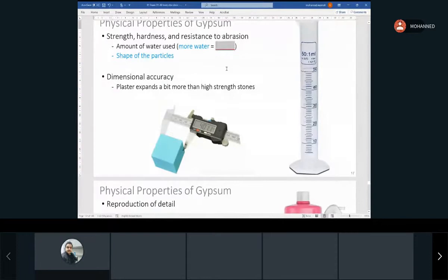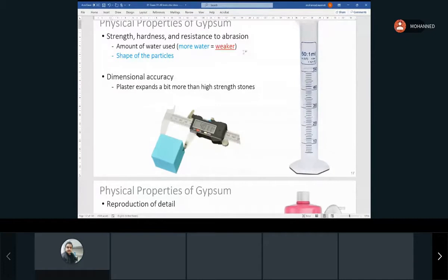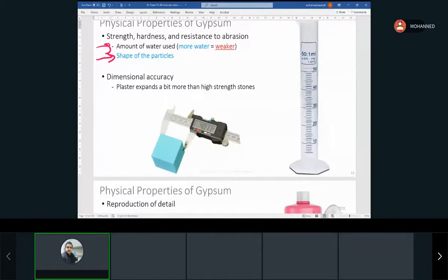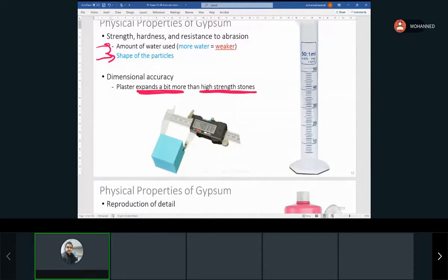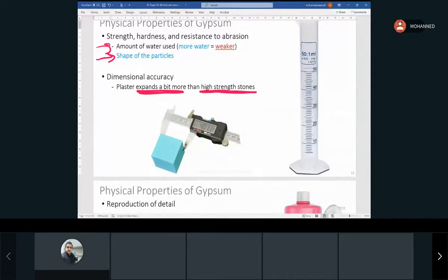If you put more water than the right ratio, your mix will be weaker. The more water you add beyond the correct ratio, the weaker the result. The shape of the particles relates to the product — whether it's plaster or die stone. Dimensionally, plaster expands a little more and is slightly less accurate than die stone. But we use plaster just for study and diagnostic purposes, so that expansion isn't a problem.